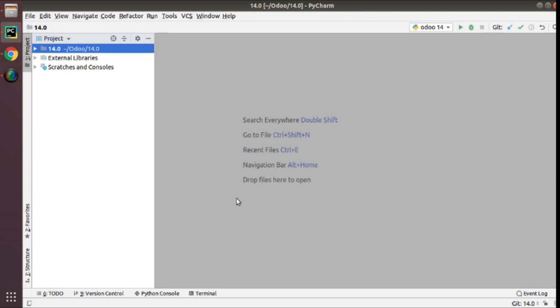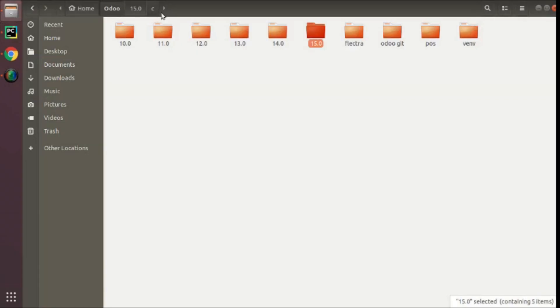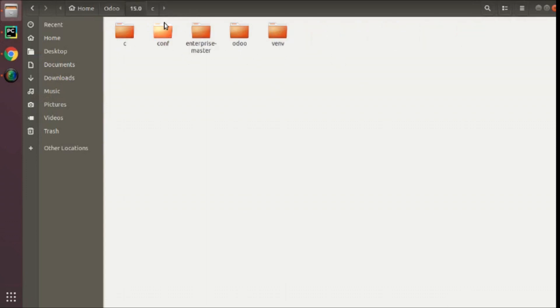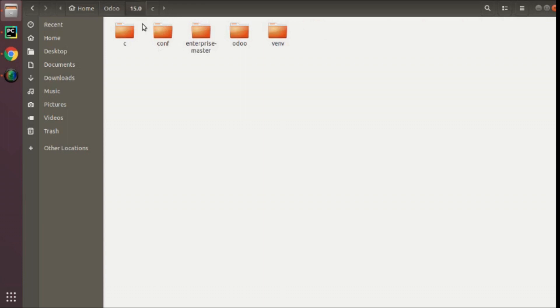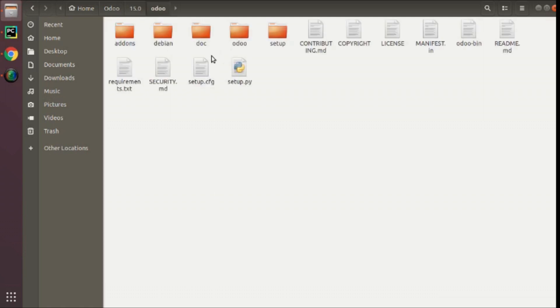Assume that we already have downloaded the Odoo 15 code. If I go to directories here, you can see I have Odoo 15 source code which I have cloned. I have already created a folder called 15.0 and here you can see I have Odoo code cloned from GitHub. You can create a new folder called 15.0 and just clone the Odoo source code from the GitHub repository.